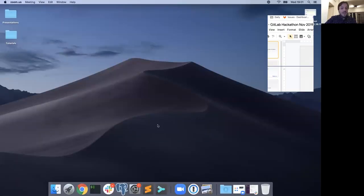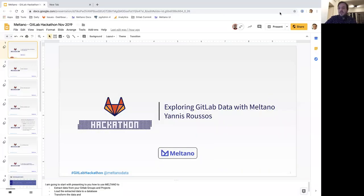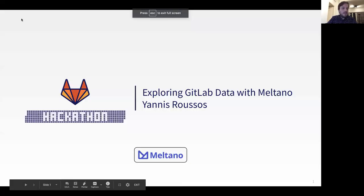Hi, I'm Giannis from the Meltano team. With me are also Derek and Dawe from our team. I assume that a lot of people watching this stream haven't had the chance to check Meltano in detail, so let me share my screen and start the presentation here.